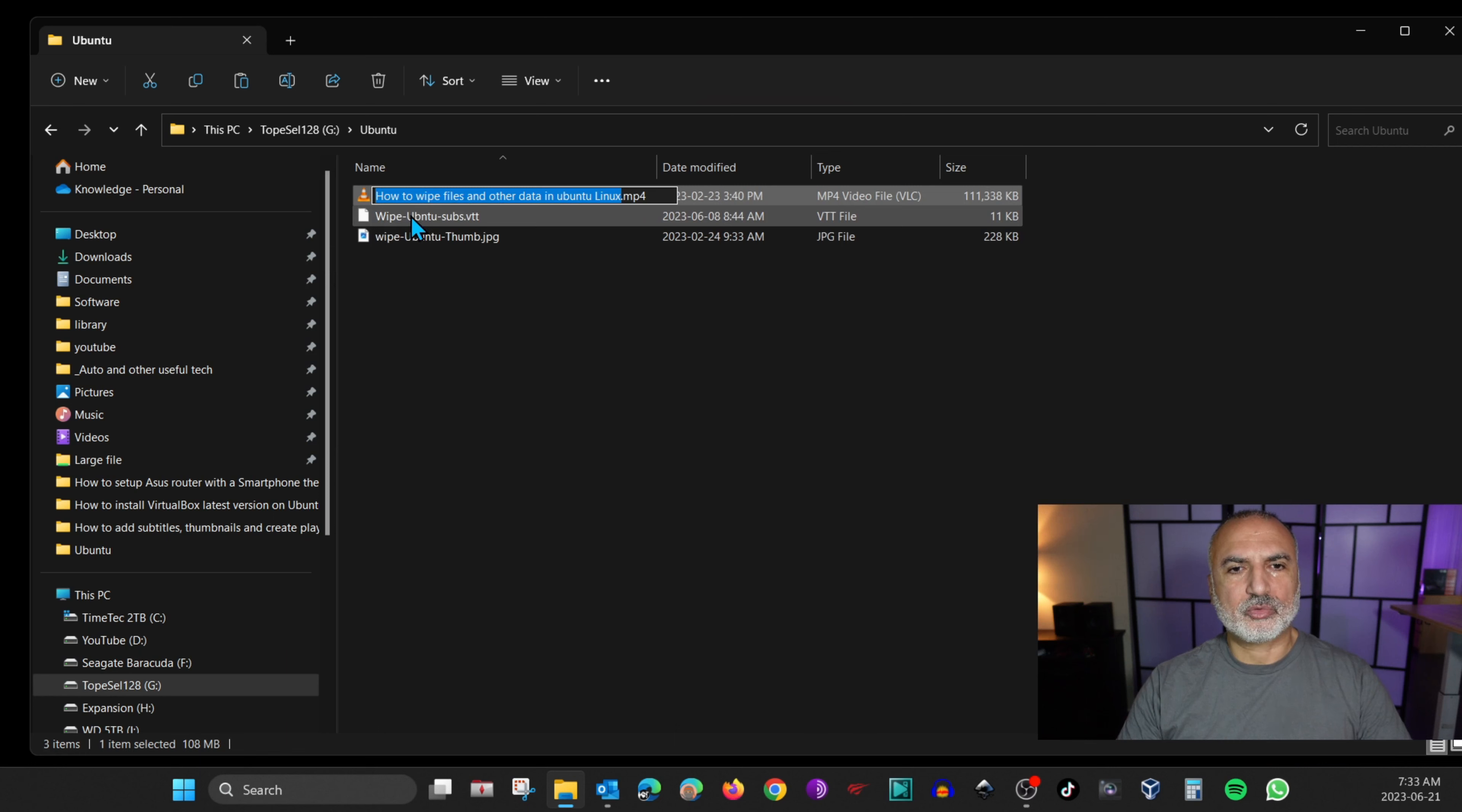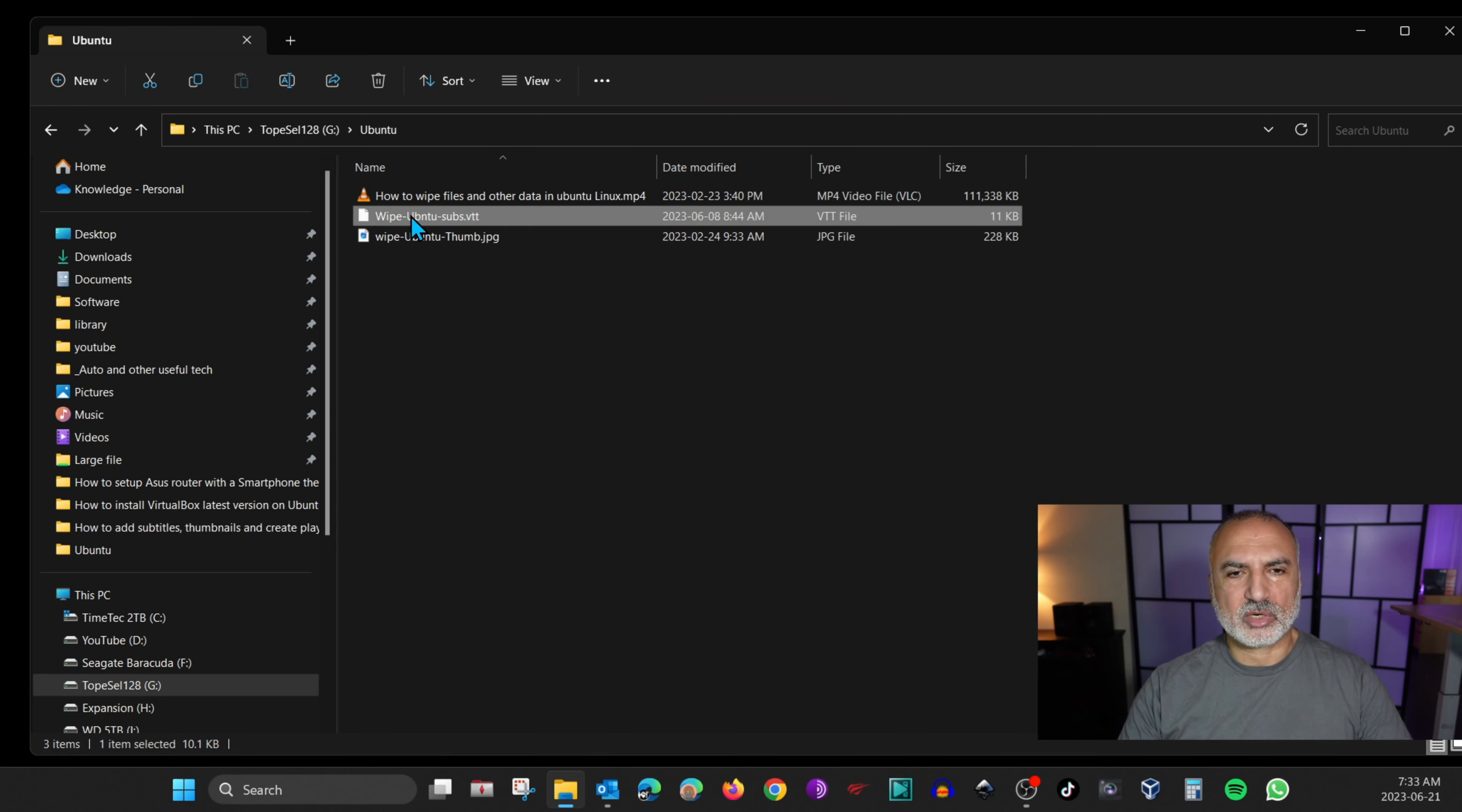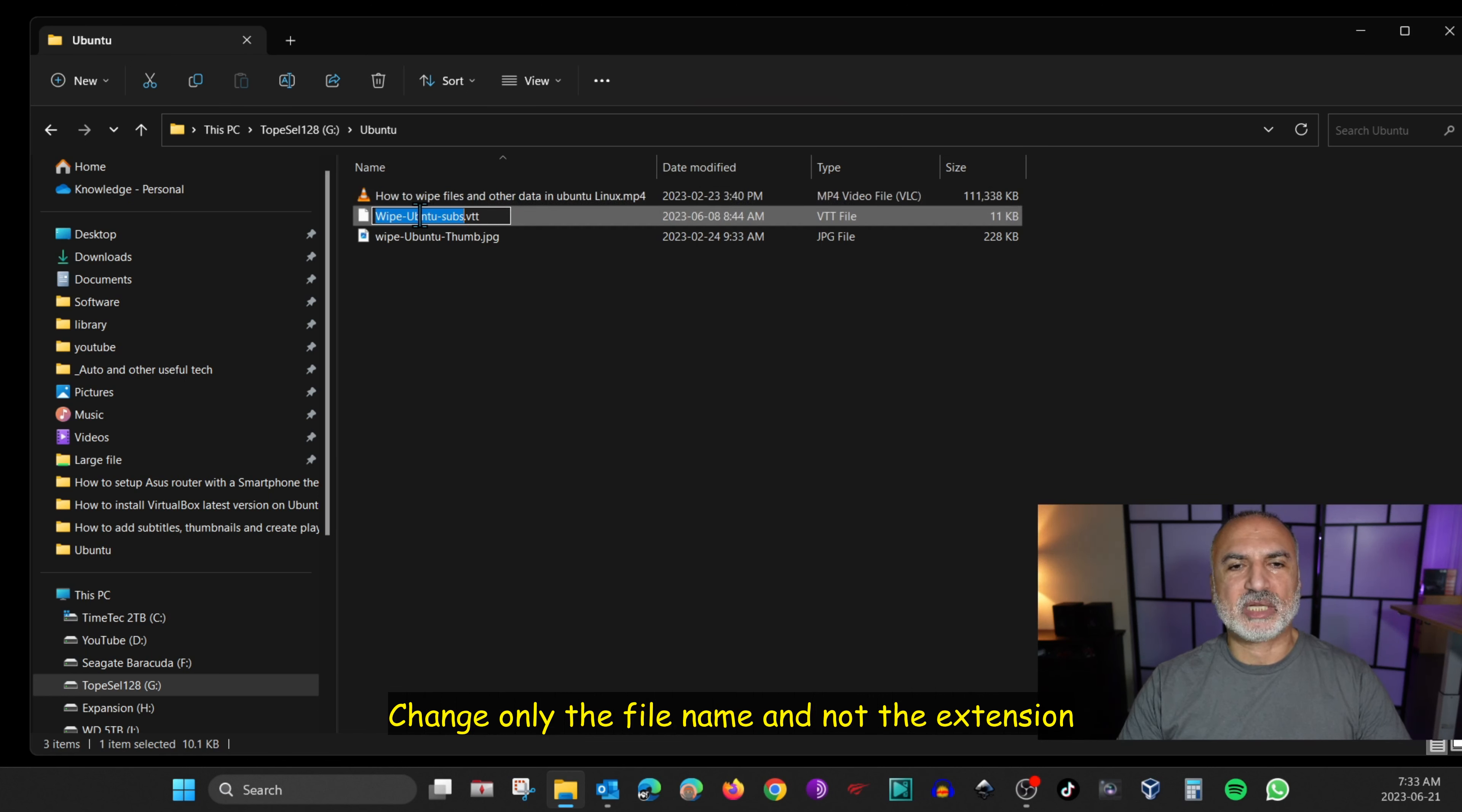Go to the subtitle file. We need to rename it. So right click on it once again, show more options and then rename and then paste the name of the video file in the subtitles file. So right click and then choose paste and then hit enter on your keyboard.